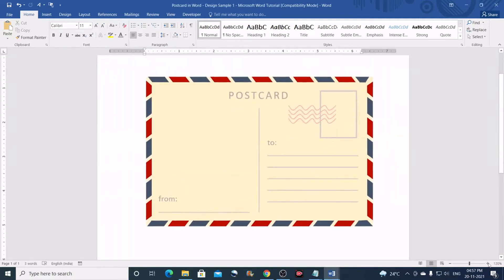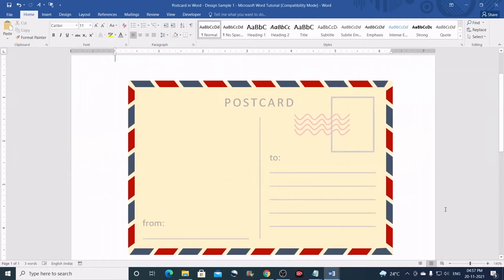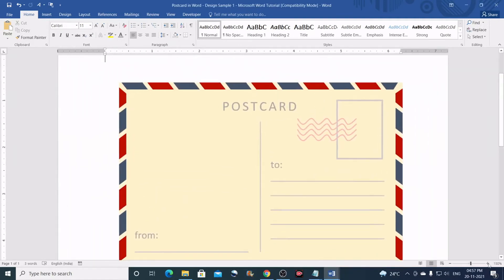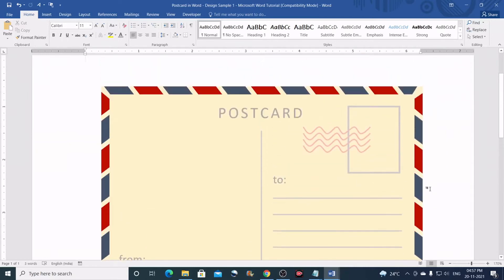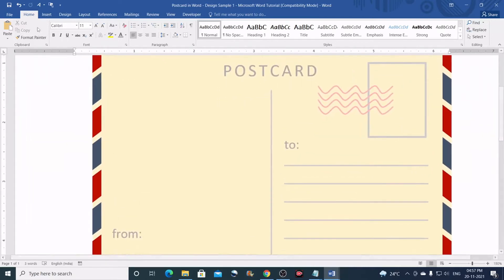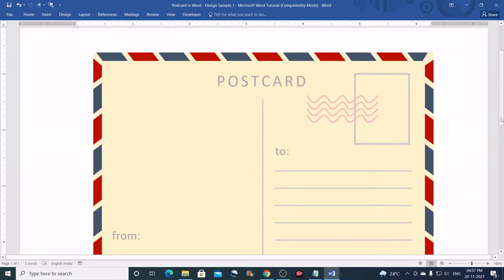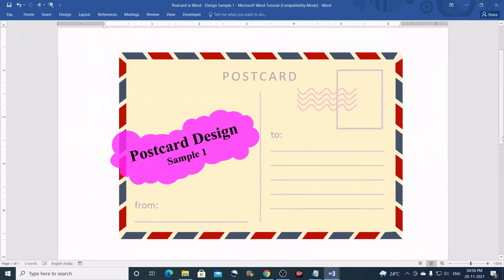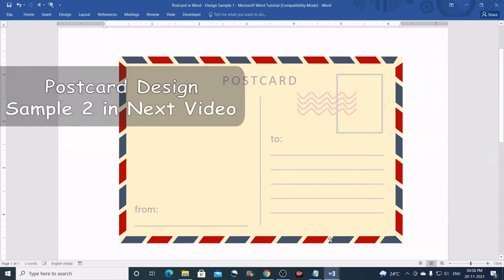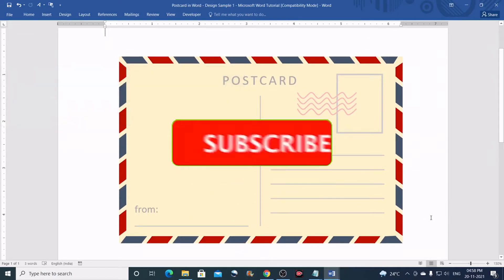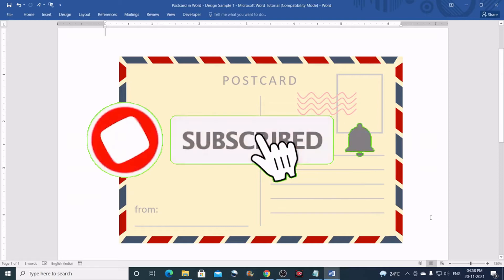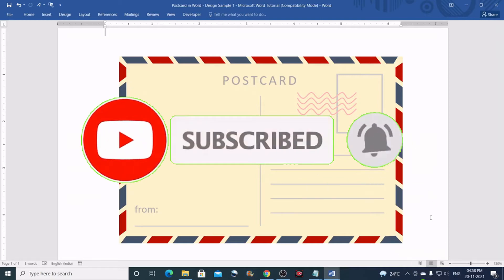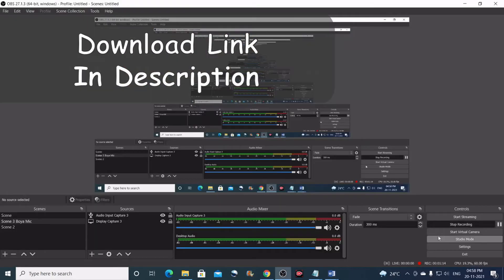Hello everyone! Welcome to HBN Infotech Tutorials. In this tutorial you will learn how to design a postcard just like the one you are seeing right now in Microsoft Word. This is my postcard design sample one and I'll be showing you another postcard design sample in my next video. So quickly subscribe to my channel and hit the bell icon for latest tutorial updates. You can download this template from the link in the description below.